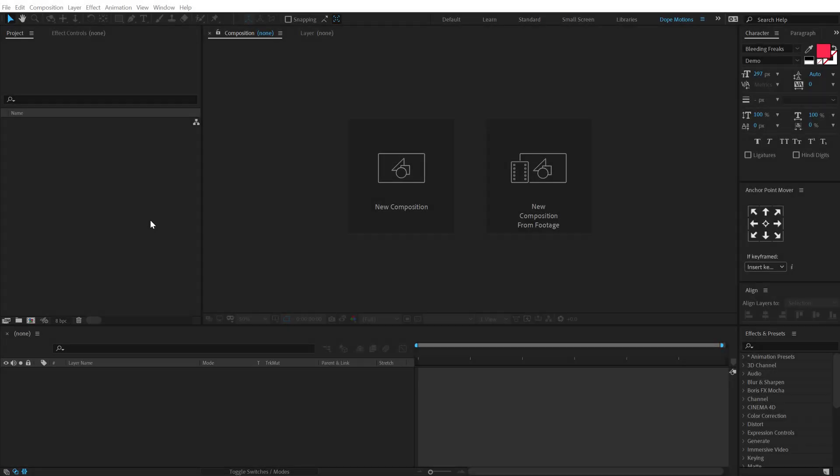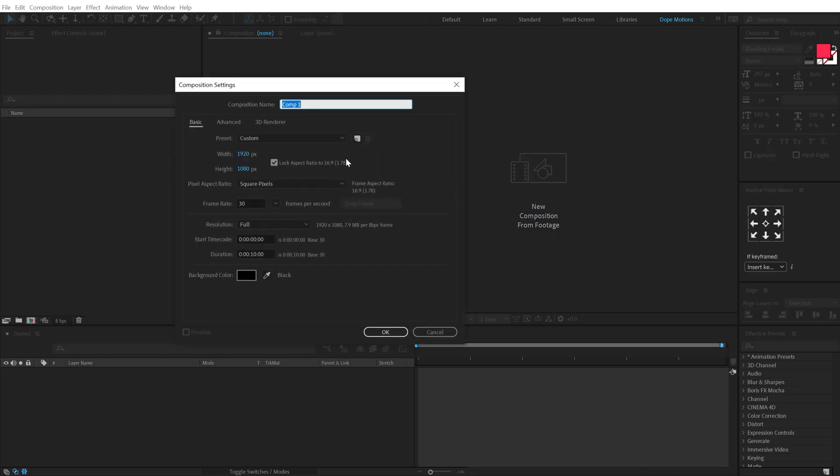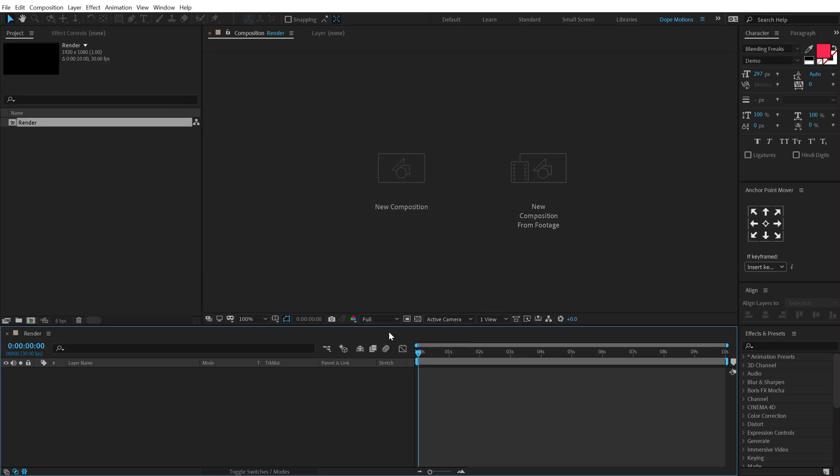All right, so here we are in After Effects. Let's start by creating a new composition called this Render as our main render comp, 1920 by 1080, 30 fps, and 10 seconds long. Hit okay.